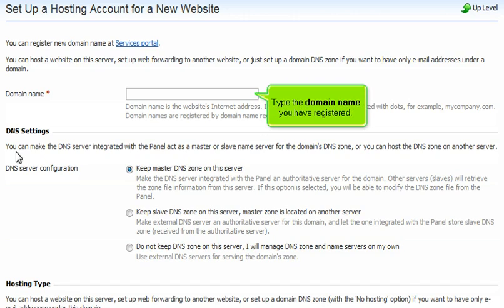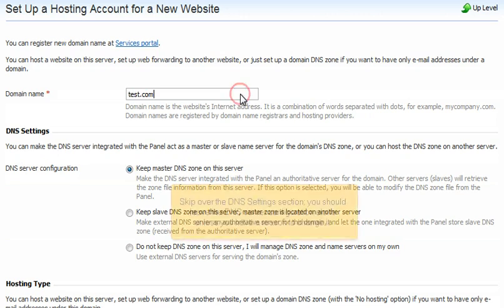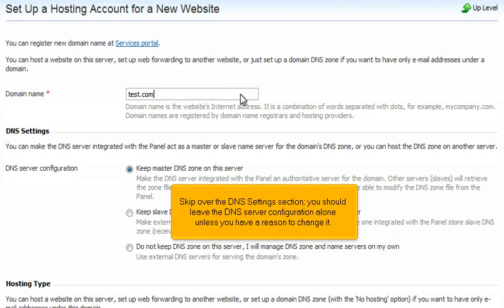Type the domain name you have registered. Skip over the DNS Settings section. You should leave the DNS server configuration alone unless you have a reason to change it.